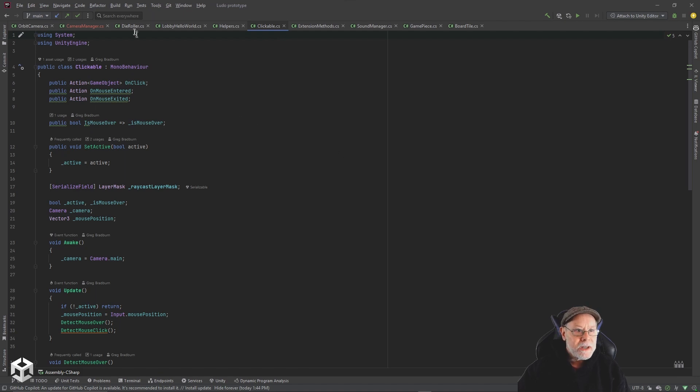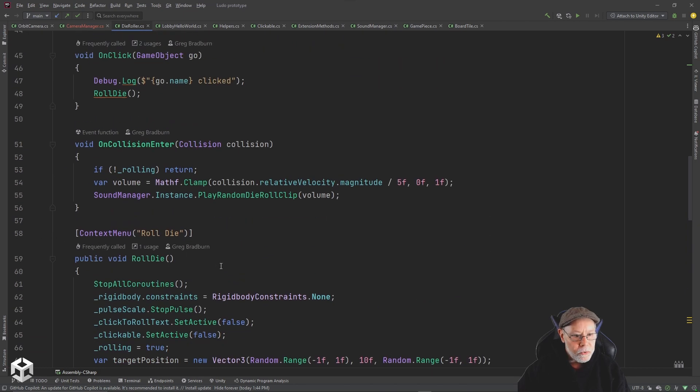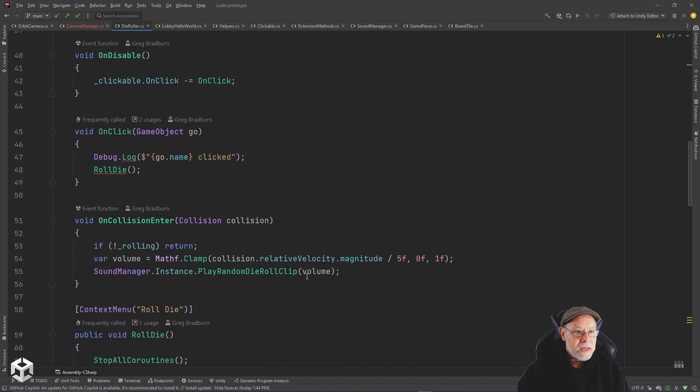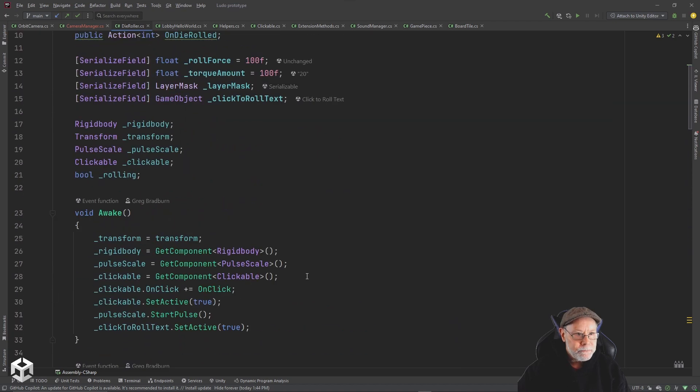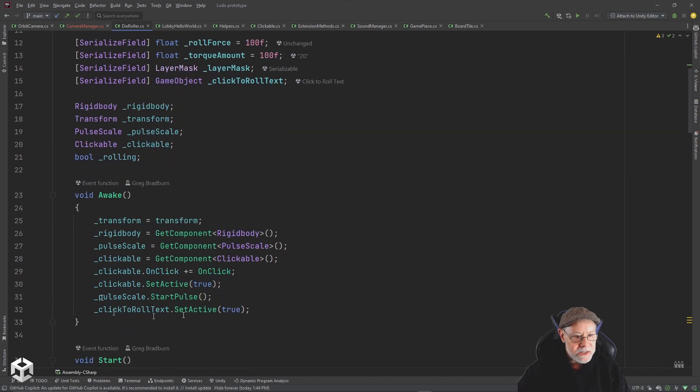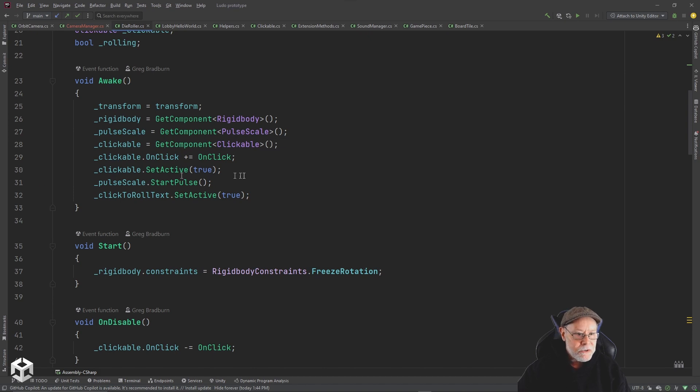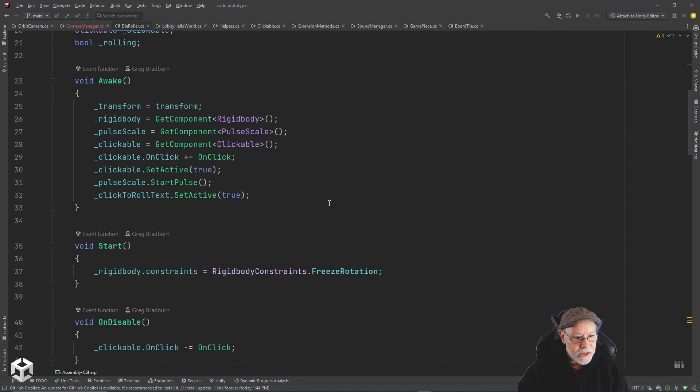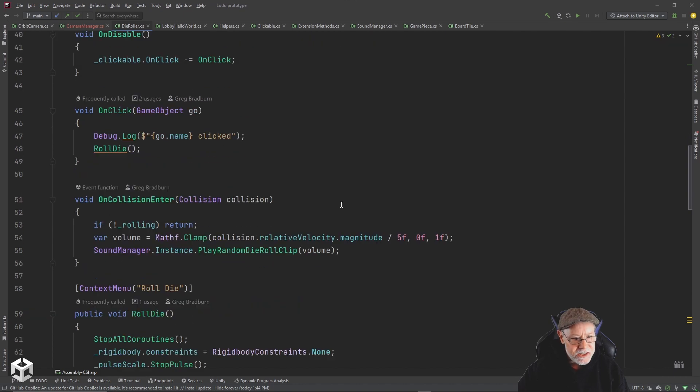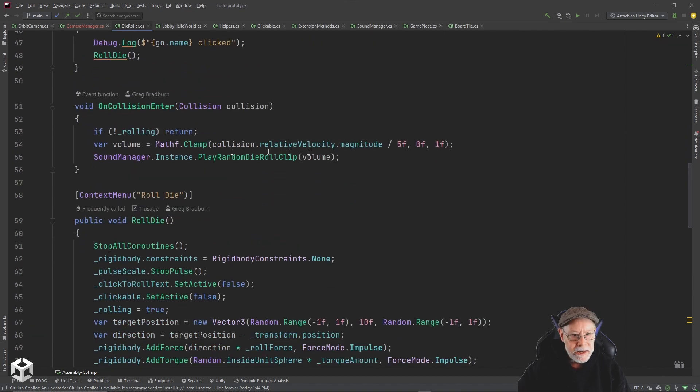But the other thing, the main script on here is this dice roller script. So I have a roll die function that's public. I grabbed my transform, my rigid body, I get all this stuff in awake. I also subscribe to the events on my clickable object. There's another script on here called pulse scale. And then I wanted access to the little text that you see there to say whether or not the click to roll text should be active. So initially everything's going to be active, you're going to see that text. And I'm going to look for collisions too, to know if I can play some sounds when it bounces off the walls or hits the board.